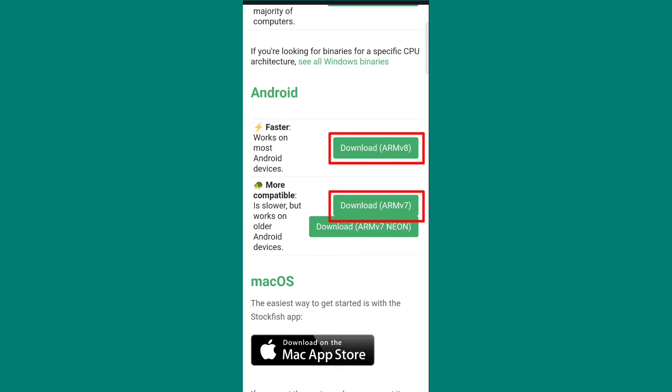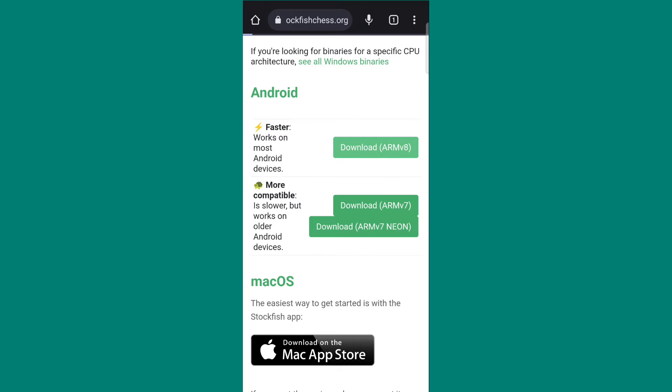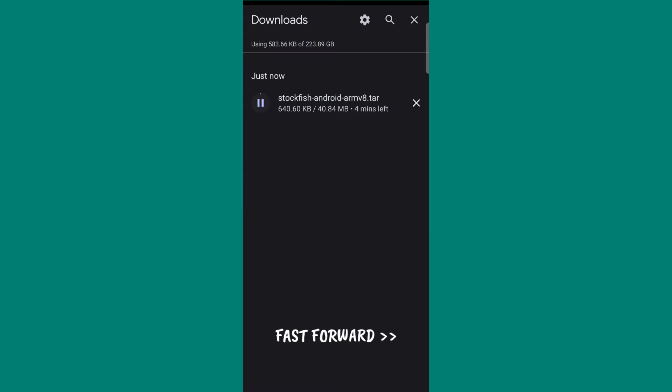ARMv8 is for 8-core processor and ARMv7 is for 4-core processor. I am downloading ARMv8. Now the first task is complete.